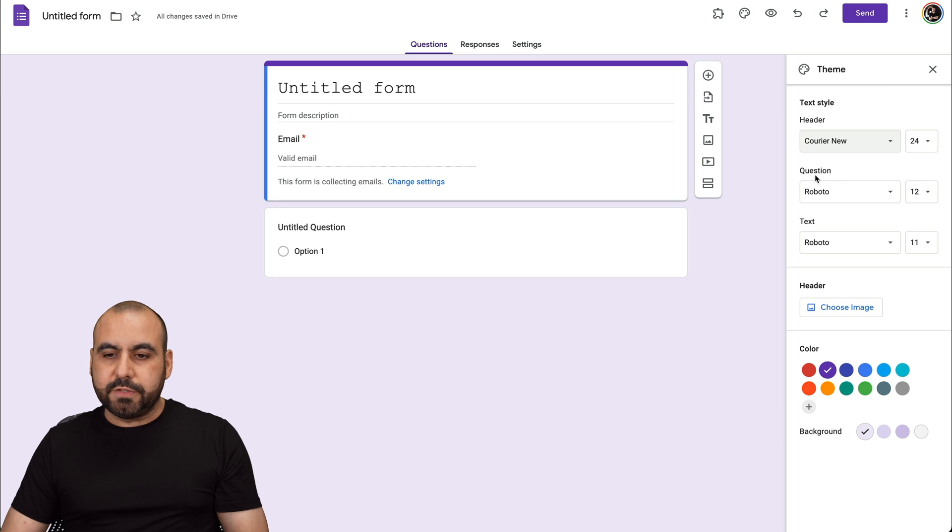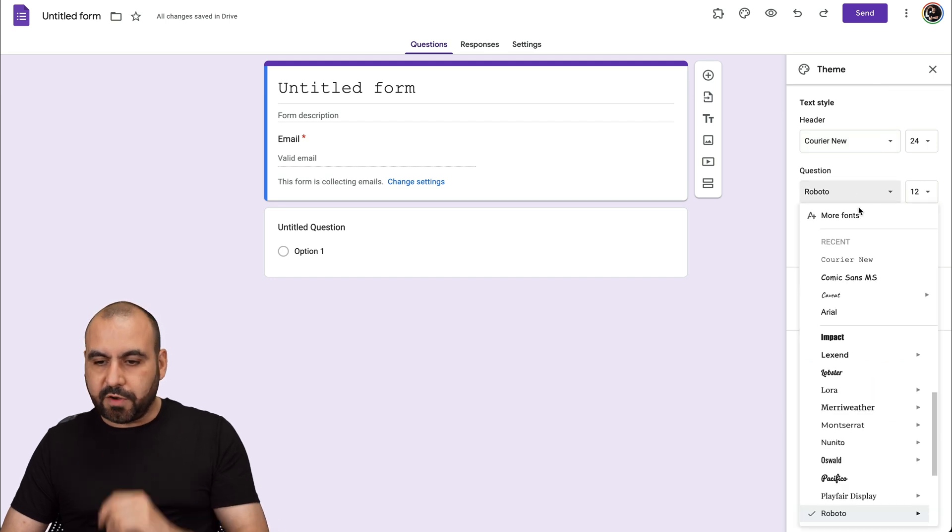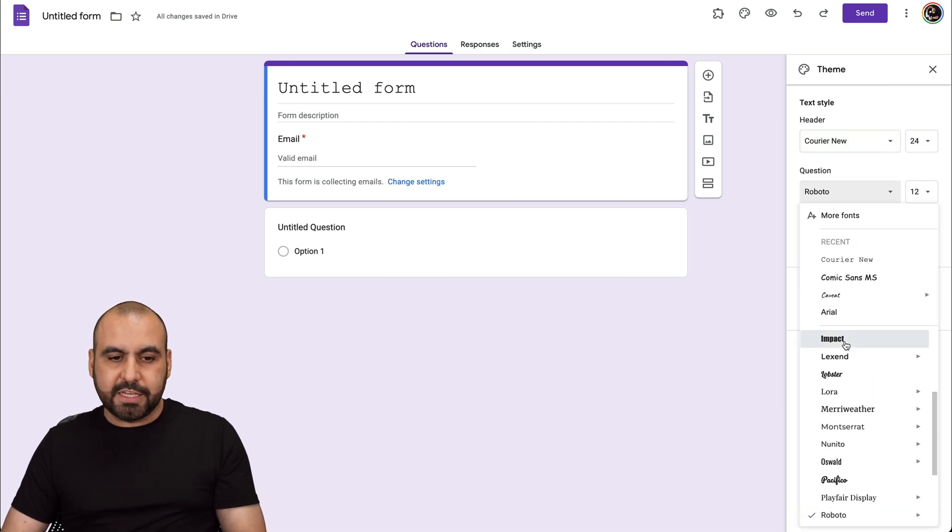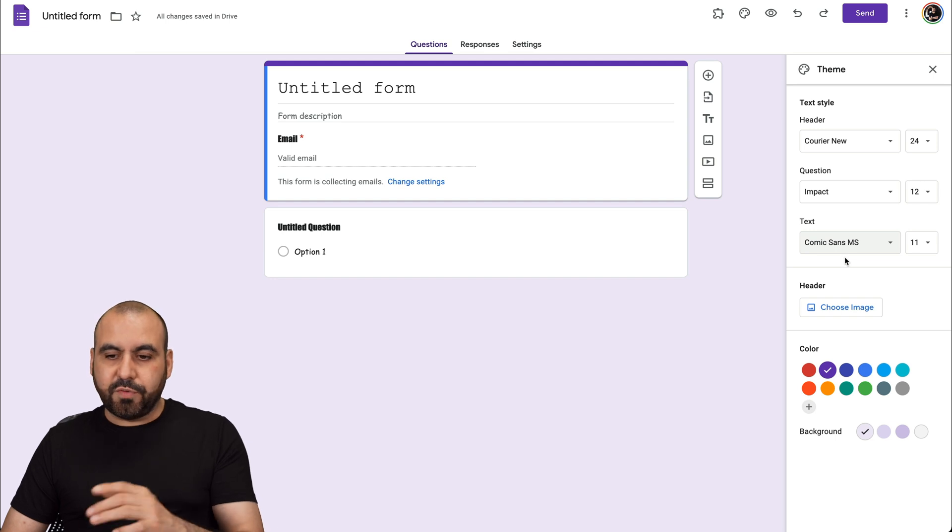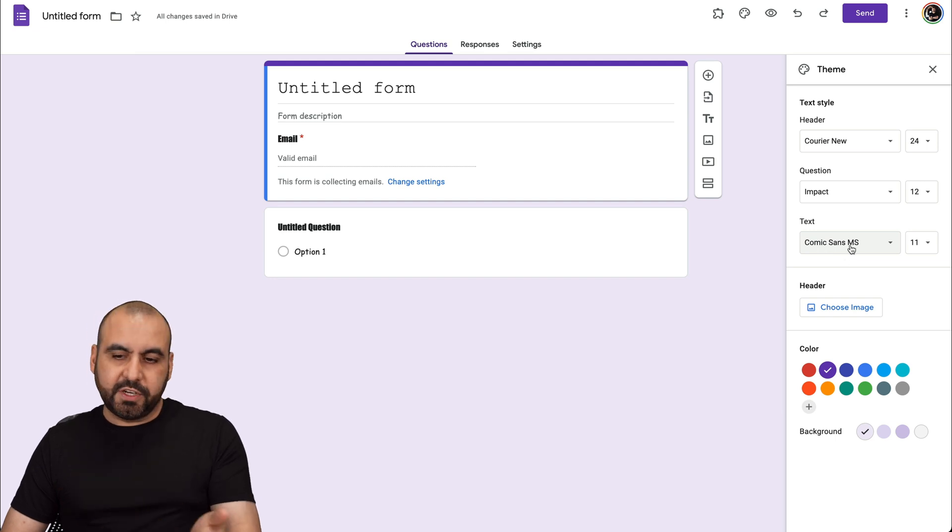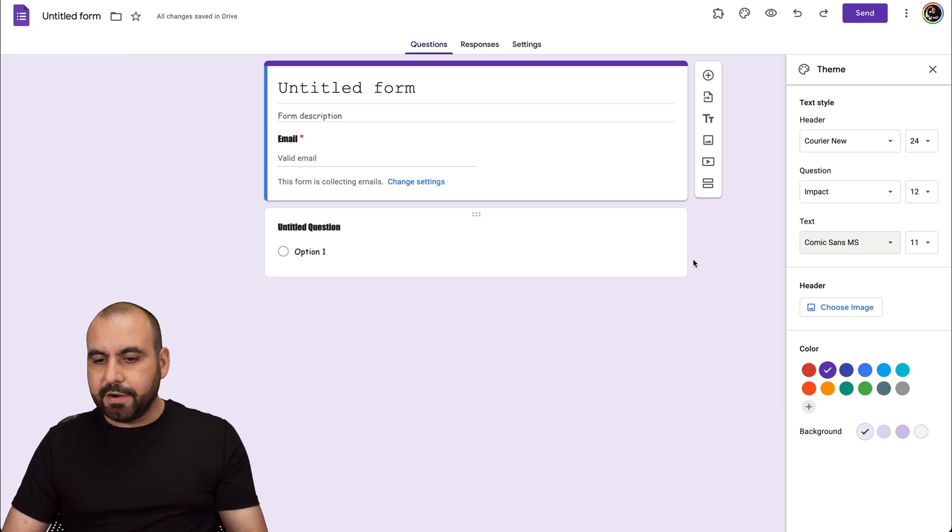There's also fonts for questions. If you want to change the font for that one, that is possible. See how the questions just changed right here. You can also change the text font by choosing, for example, Cosmic Sense.